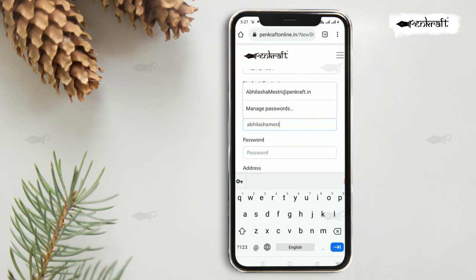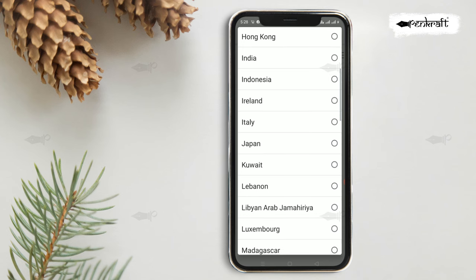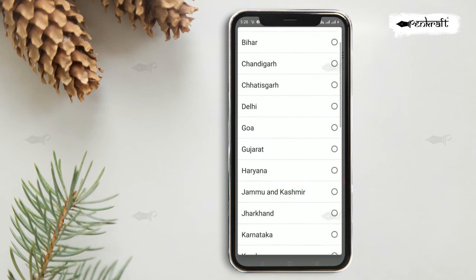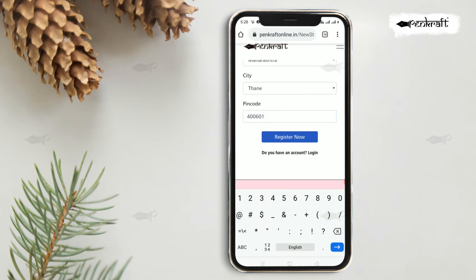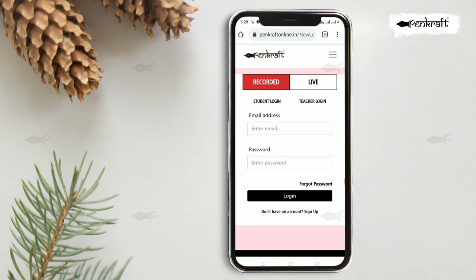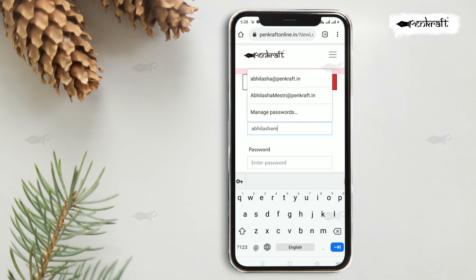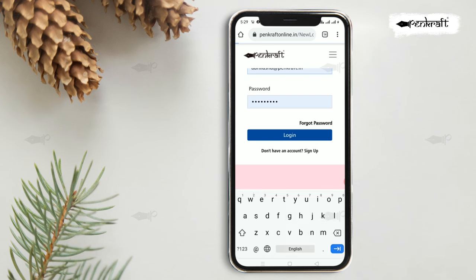There is also an international option in the registration form. Once done, click on Register to create an account. To subscribe to a course, first sign in with your credentials.